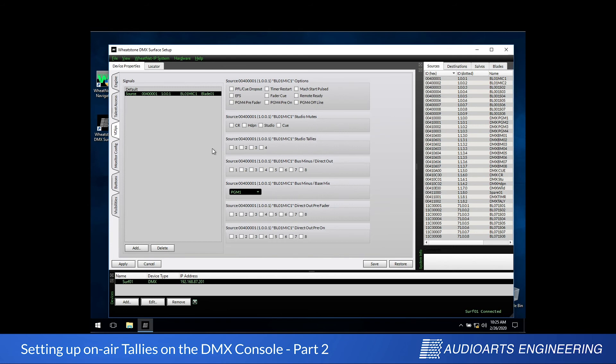So we'll turn studio tally number 1 on, and we'll remember that we use number 1 for later. Also while we're in here, we'll turn on the control room monitor mute for this channel. That way when the microphone is activated in the control room, the monitors will turn off preventing a feedback loop.